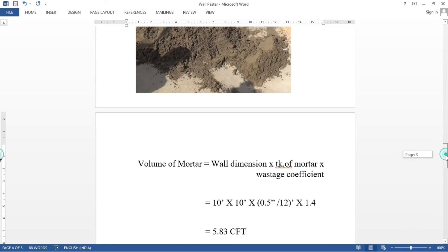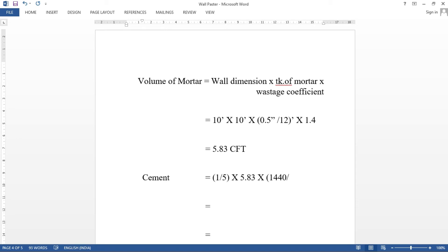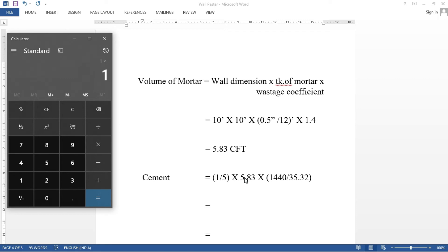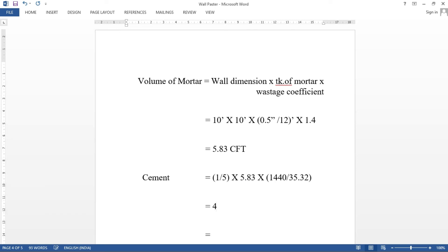If you want to find out cement, cement equal to mixing ratio is one part of cement, one part of cement in the whole part of 5, into volume of mortar 5.83, into unit weight of cement. Unit weight of cement is 1440 kg per m3. So, if we convert in the cubic feet, divide by 35.32. So, 1 into 5.83 into 1440, divide by 5, divide by 35.32. 47.54 kg.